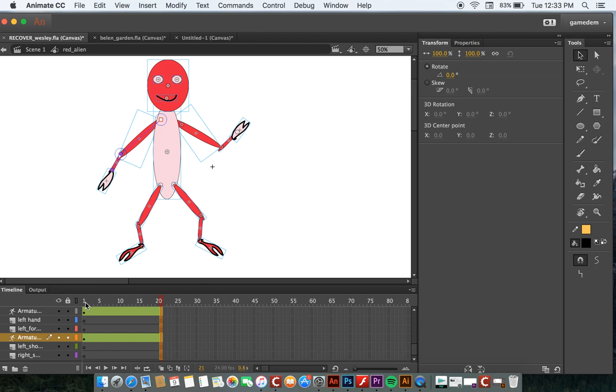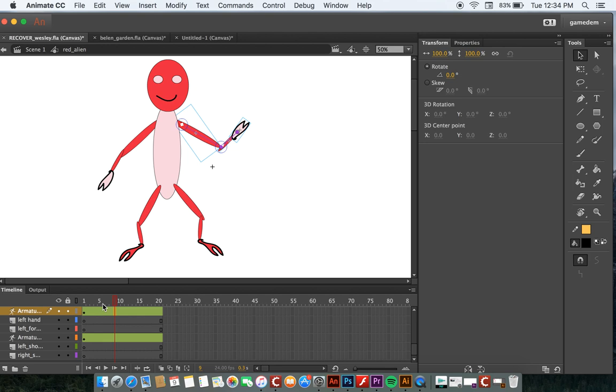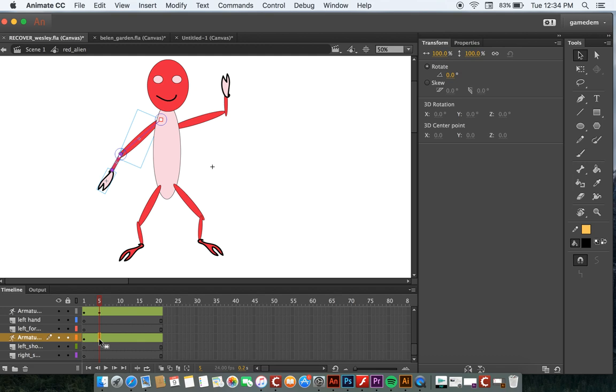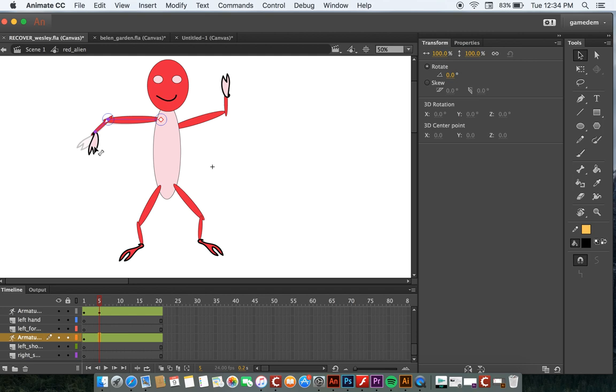So let's say that this is going to be dancing to music. So at frame five, I'm going to make the arm go up like this. And you see it adds a motion tween automatically for me. This arm at frame five is going to go up like this and bend down a little bit like that.